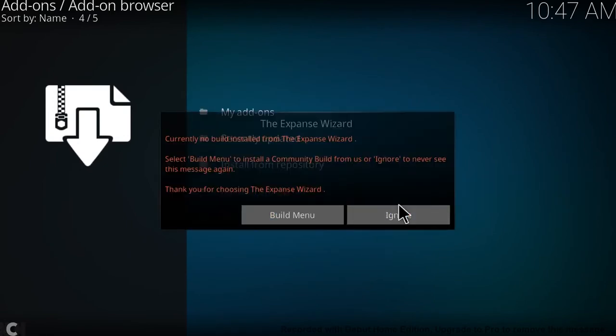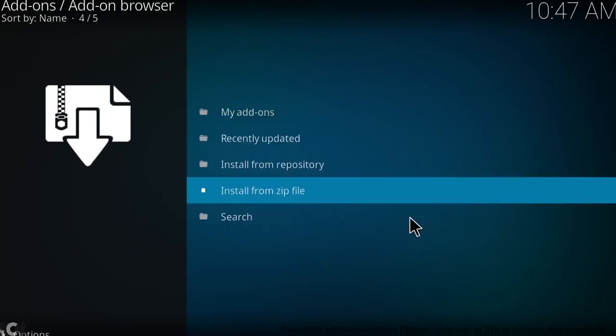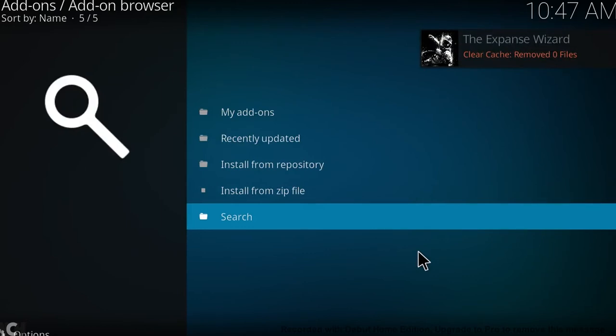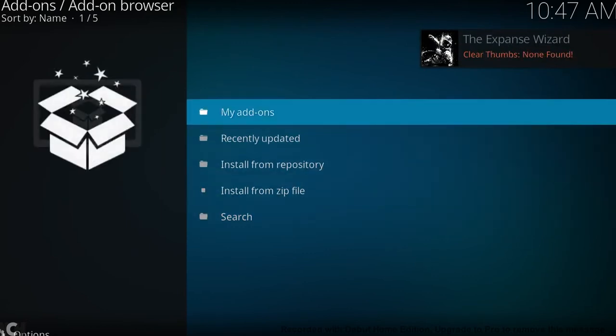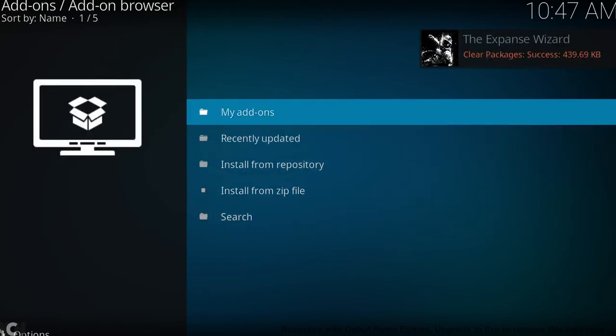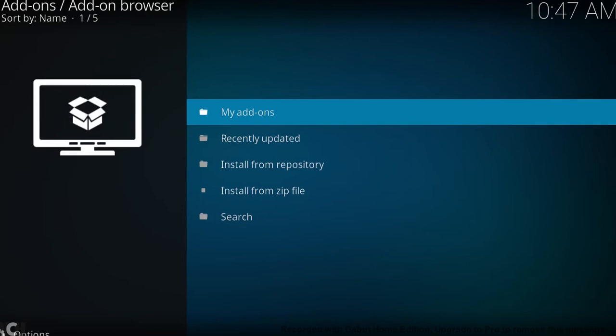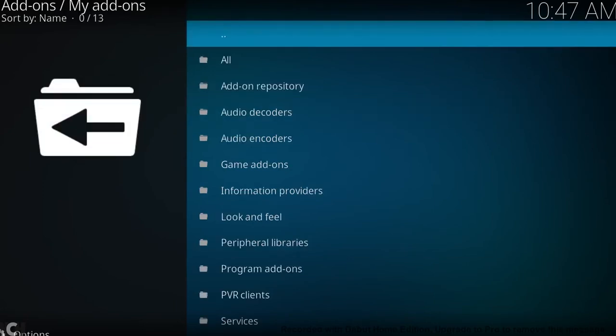And we're going to click ignore on this for a minute. So we want to go up to my add-ons. As you can see in the corner now, the wizard is just doing a quick clean of the device. It's not going to find much because it's already a clean Kodi.